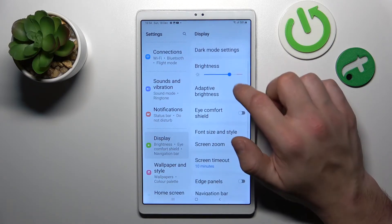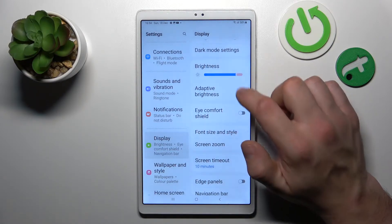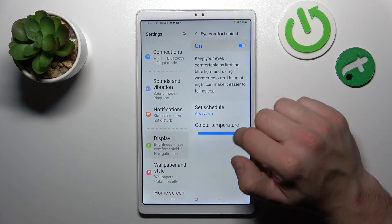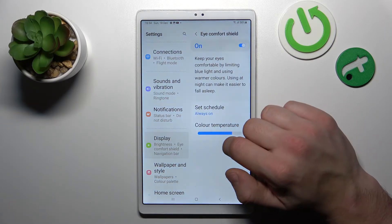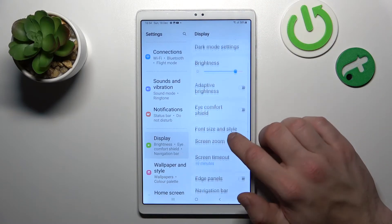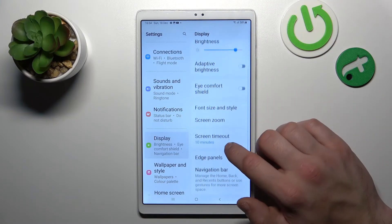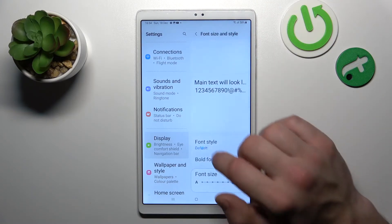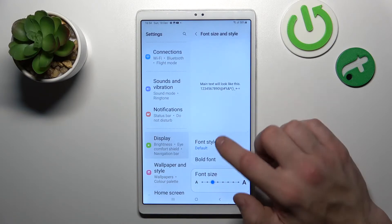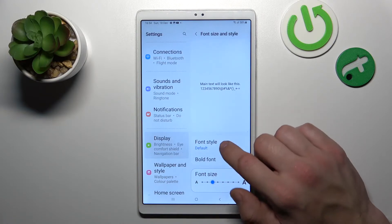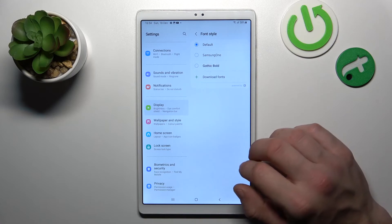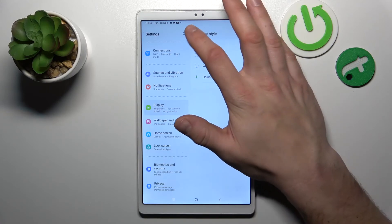Then you can enable or disable Eye Comfort Shield, which you can also adjust and schedule. Next, you can change font size and style.